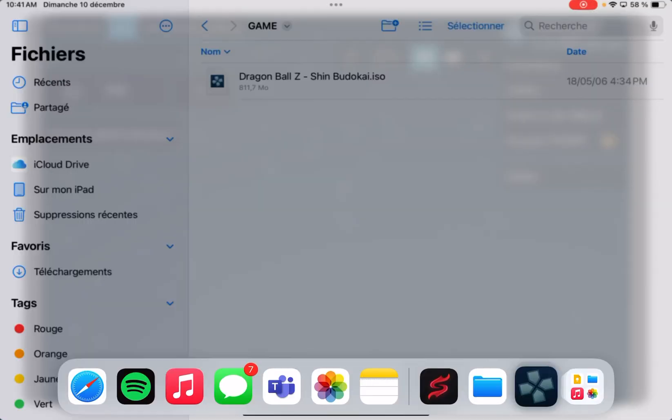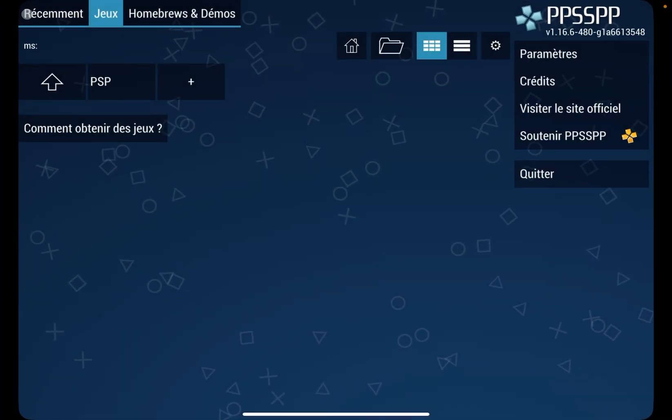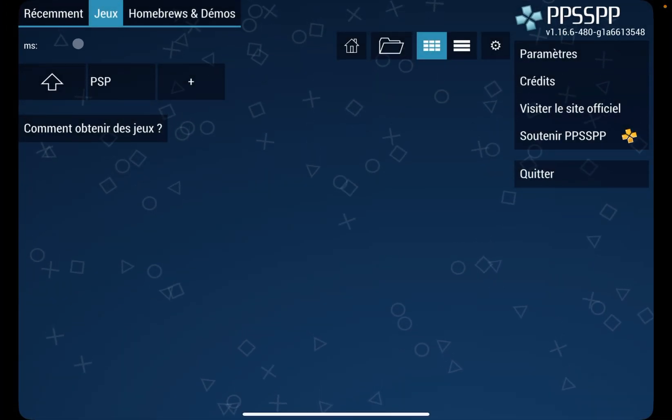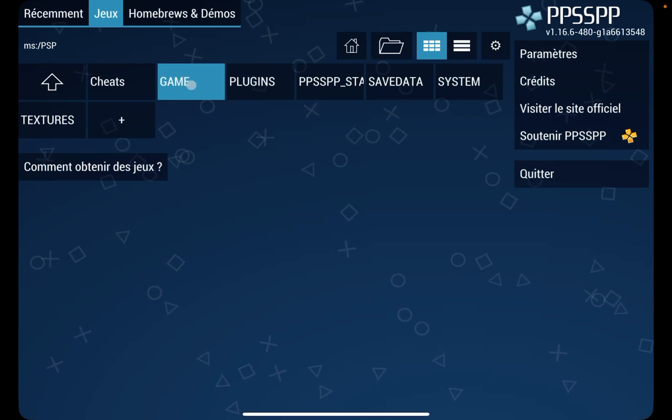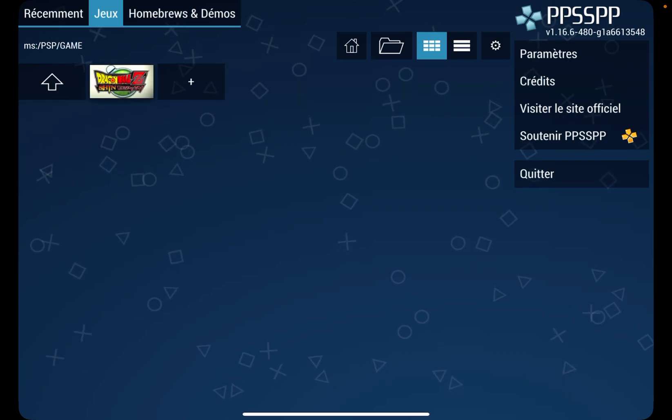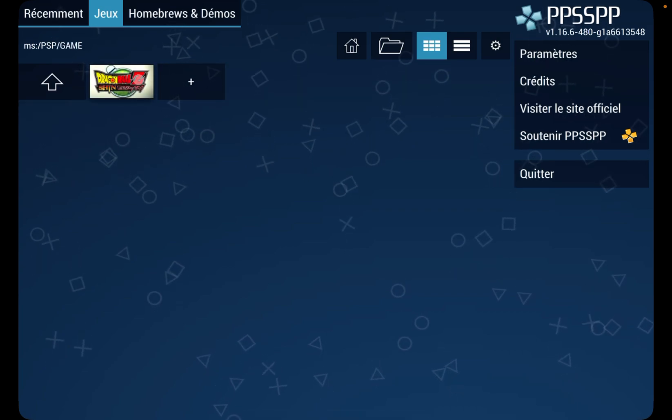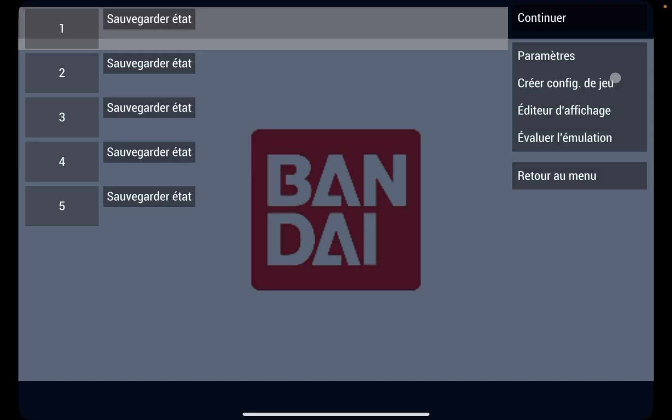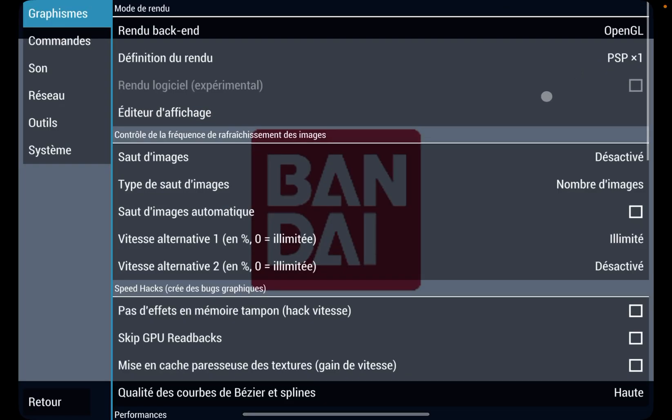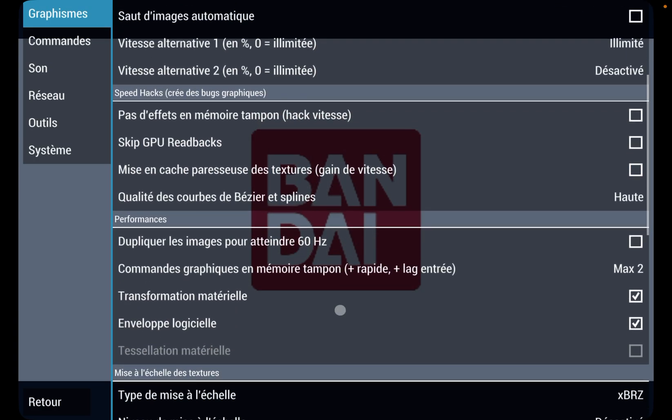Open the emulator again and go to PSP, game, and as you can see, we can launch the PSP game over here. In this case, I will be doing some modifications to be able to play the games in high quality.